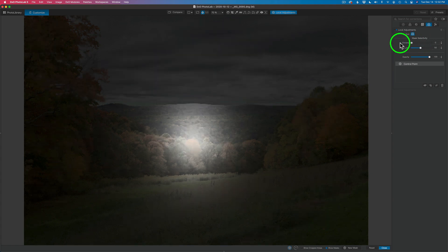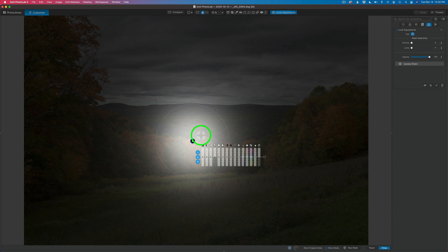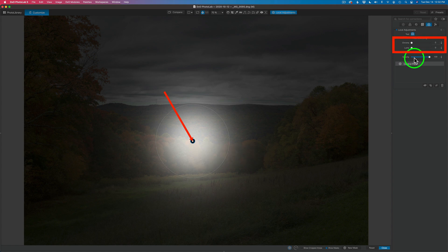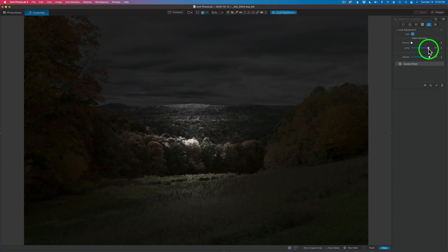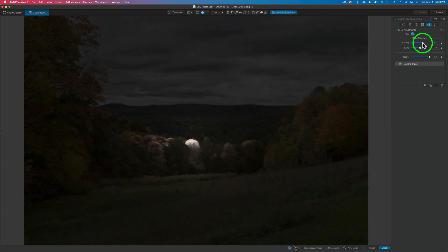This mask selectivity is very important. If I take the chroma and drag it all the way to the left, the mask changes. Then if I take the luma all the way to the left, the mask becomes nothing more than a bright area in the center, and it graduates off until it hits the outer line. This is how the mask selectivity works — it deals with the chroma value and the luminosity value of that center point. If I take the luma value and drag it to the right, you'll see the mask tighten up, getting closer and closer to the luminance value of that point. And you can see the same tightening with the chroma value.